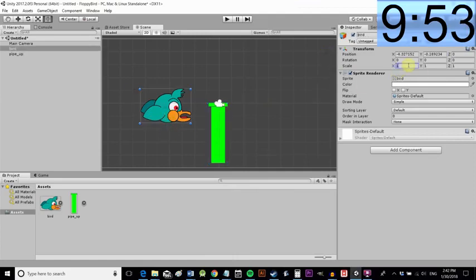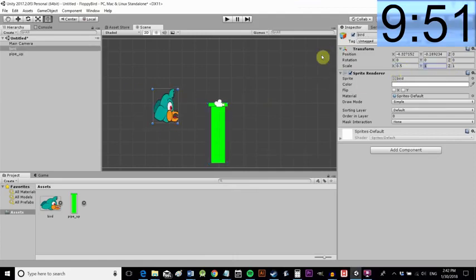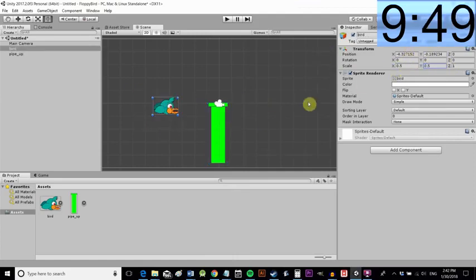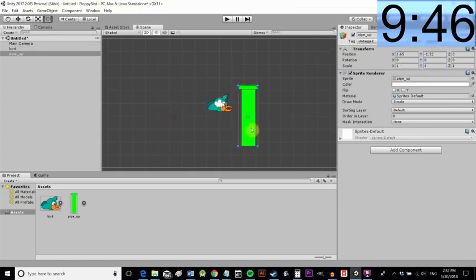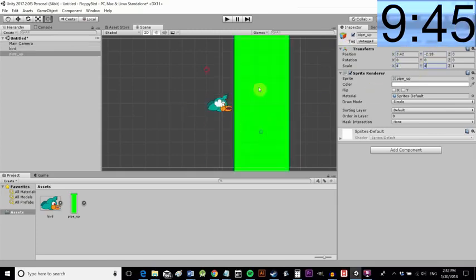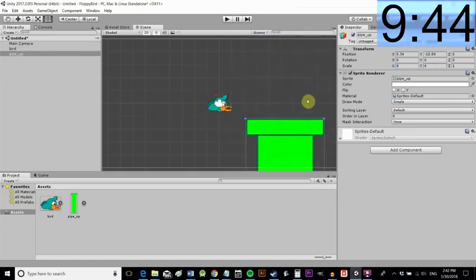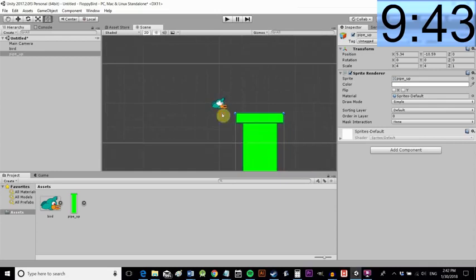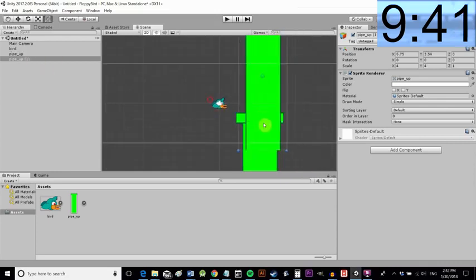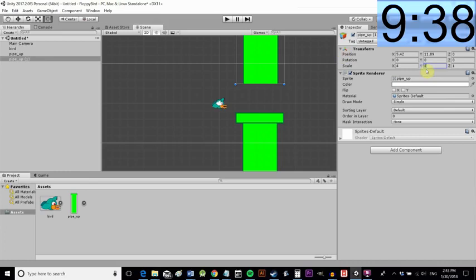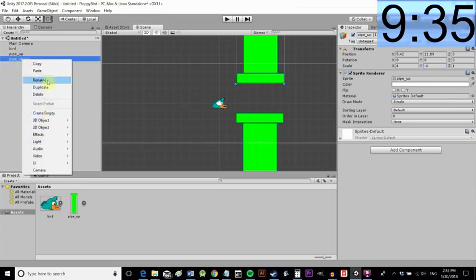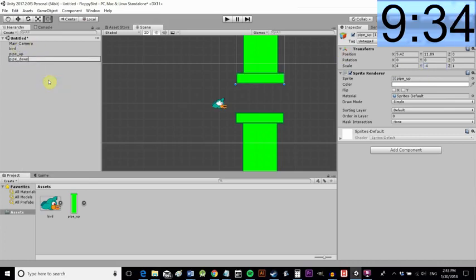If you want to make sure the sprites are the same size as mine so you can follow along exactly, then set the bird to be at position 0,0 and 0.5 scale and set the pipe there to 4 on the x and y axis. We're going to copy that, we're going to make another one that's going to be upside down like so and we're going to rename this one pipe down.